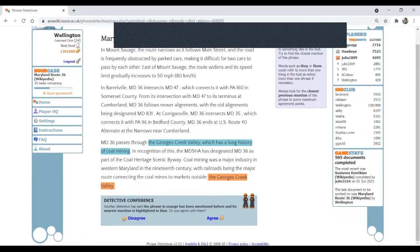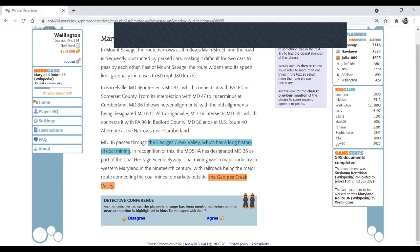Although that's not obvious because you have a relative phrase here. Relative clause, which has a long history of coal mining. But I think that the reference is the same, is the George's Creek Valley in both cases. So I do agree.